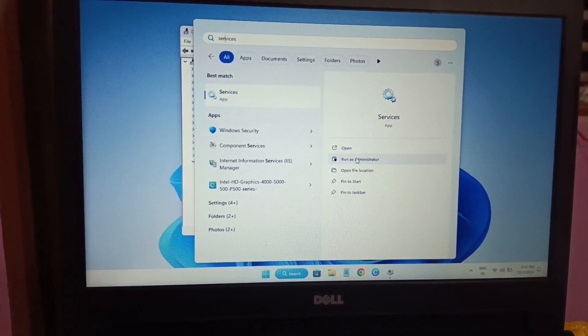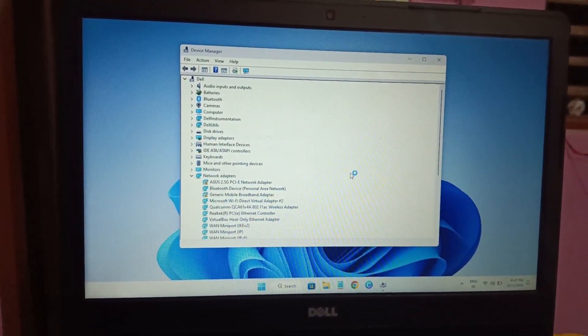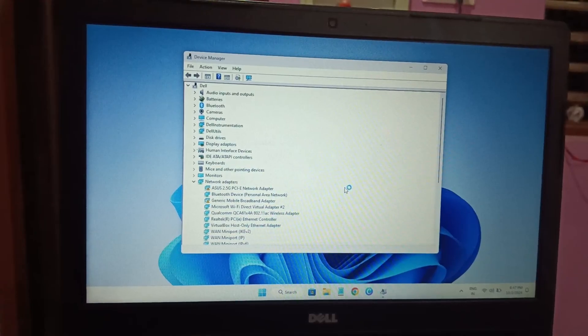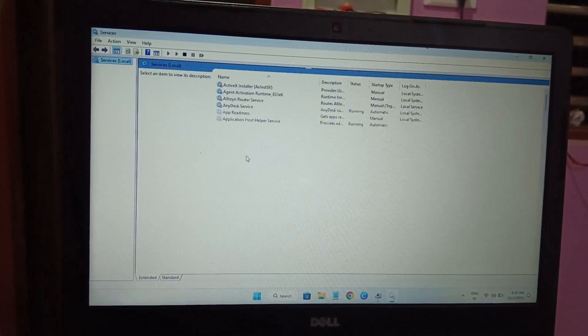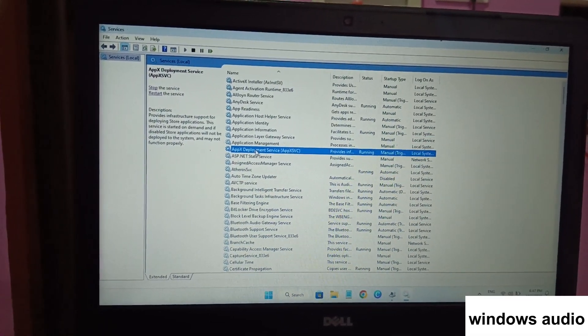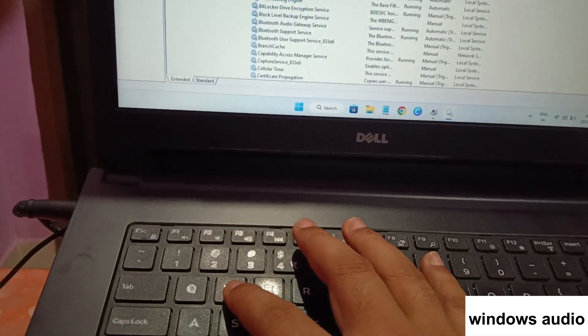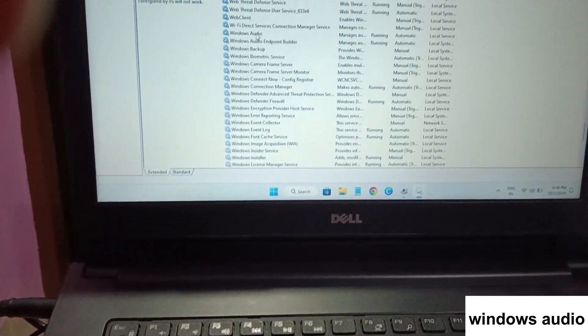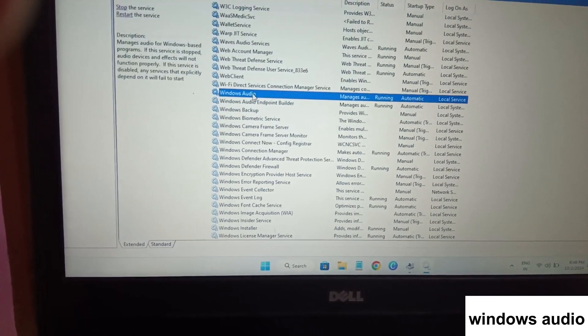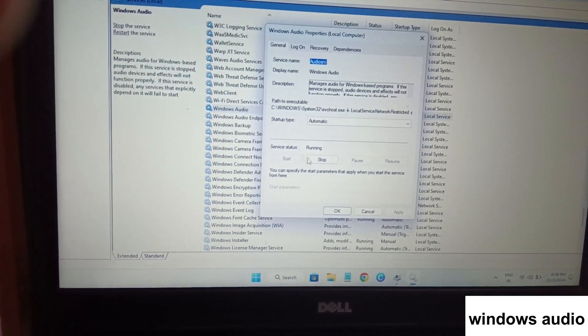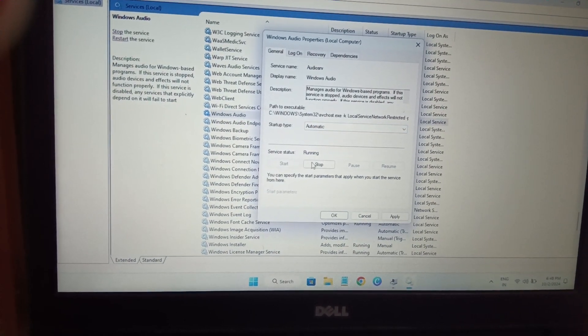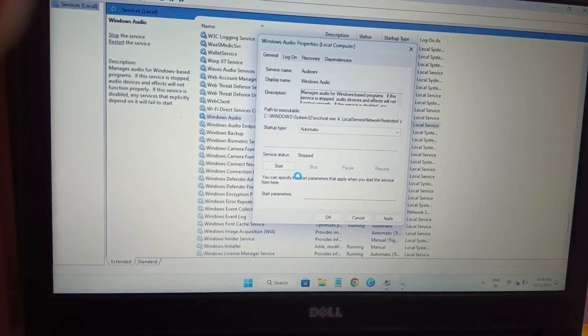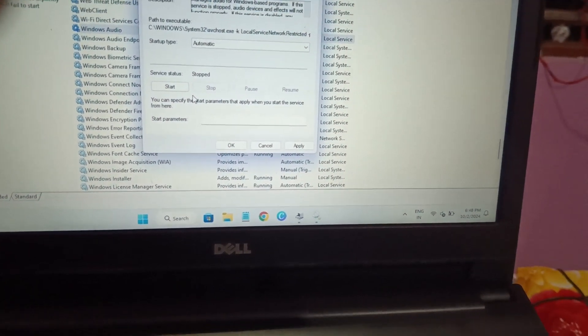So click on Services here and then run them as admin. When prompted, click on Yes option. And we need to look for Windows Audio. Click anywhere on it and press W on your keyboard and you will land into the W section. You can see here Windows Audio. Double-click on it and make sure the startup setting is Automatic.